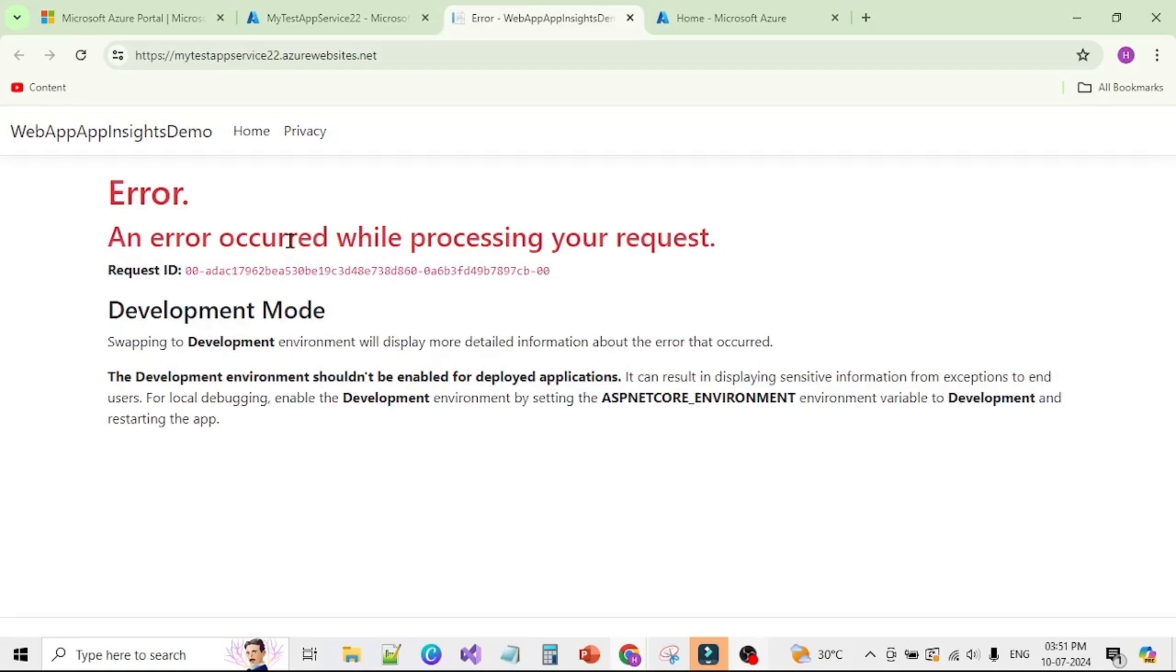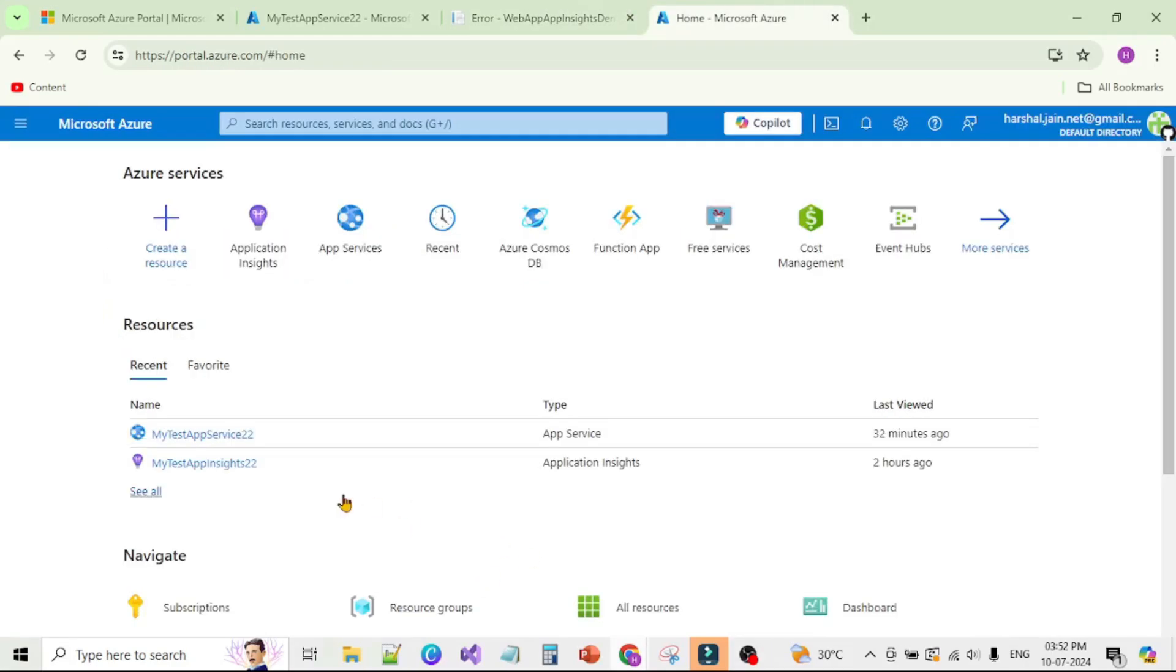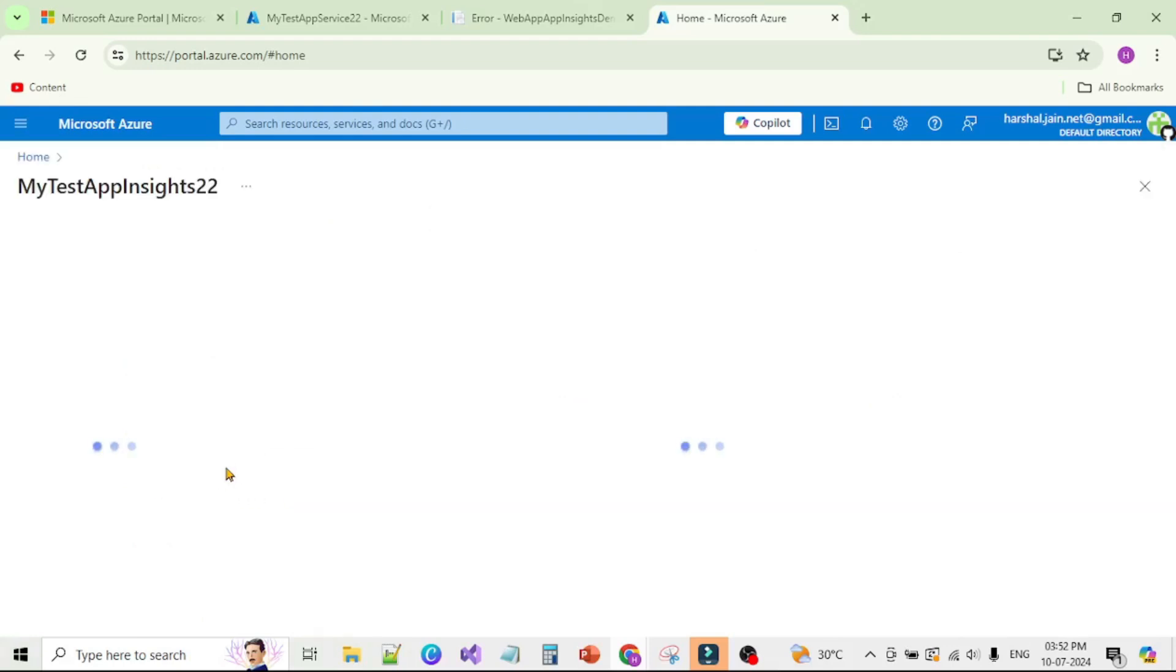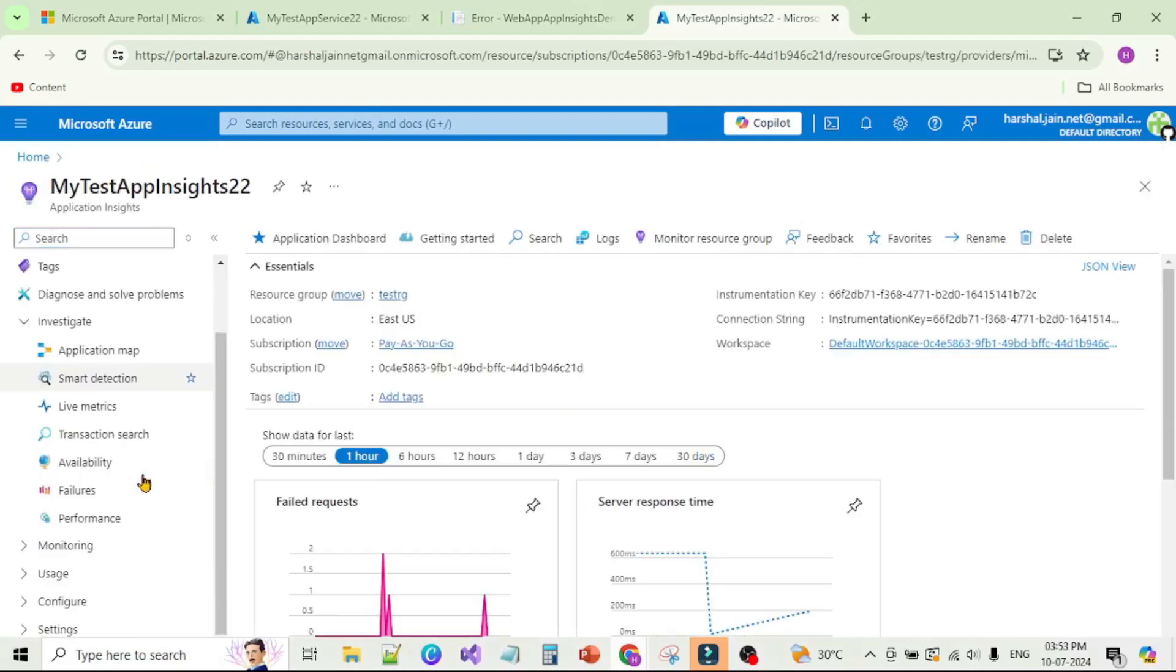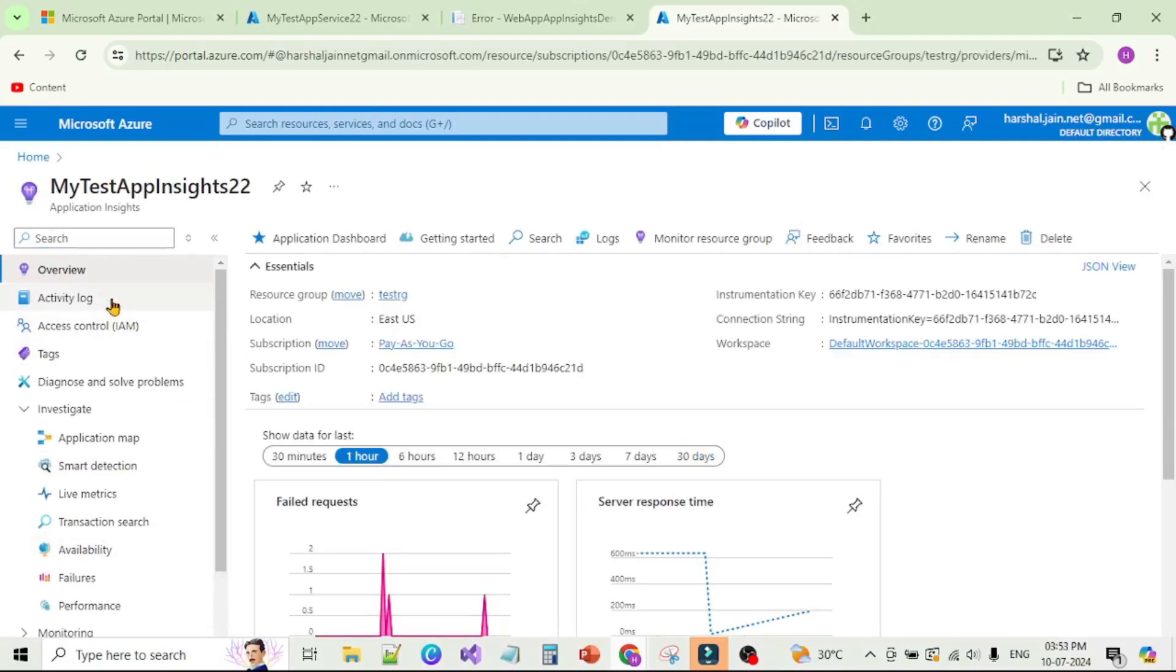Now let's go to App Insights and check the details of this error and find the complete trace as well. Let's open this App Insights. First thing you see under Overview, we can see this failed request.